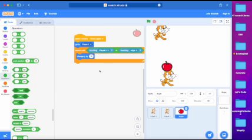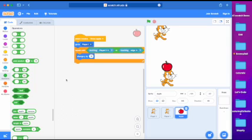So that means that when it receives the throw apple signal, it will go to the cat at the bottom, and then it will be going straight up until it touches player 2 or the edge. So let's try this out.